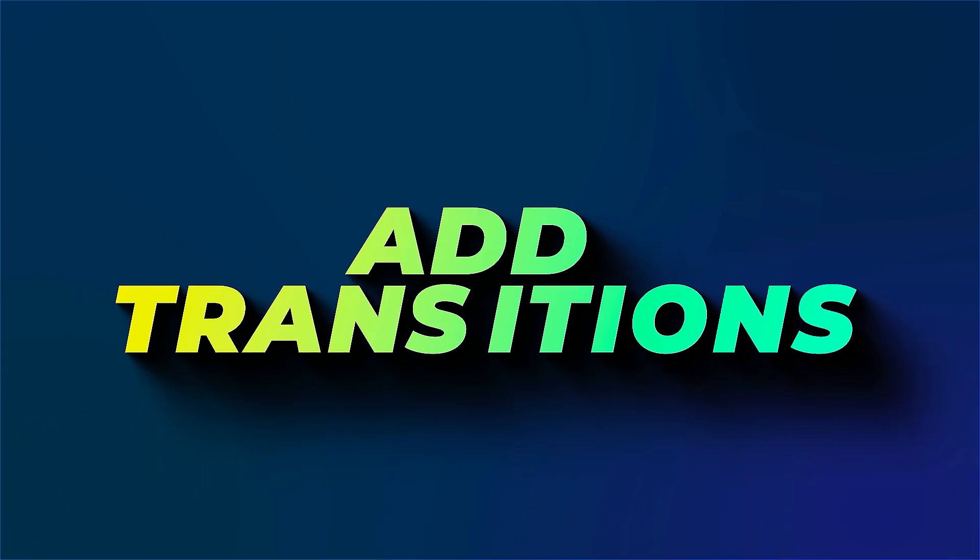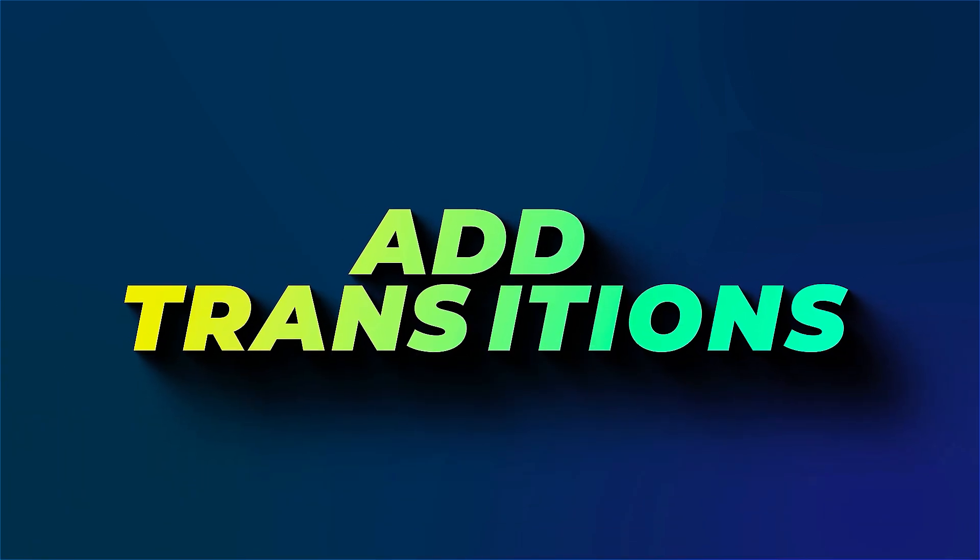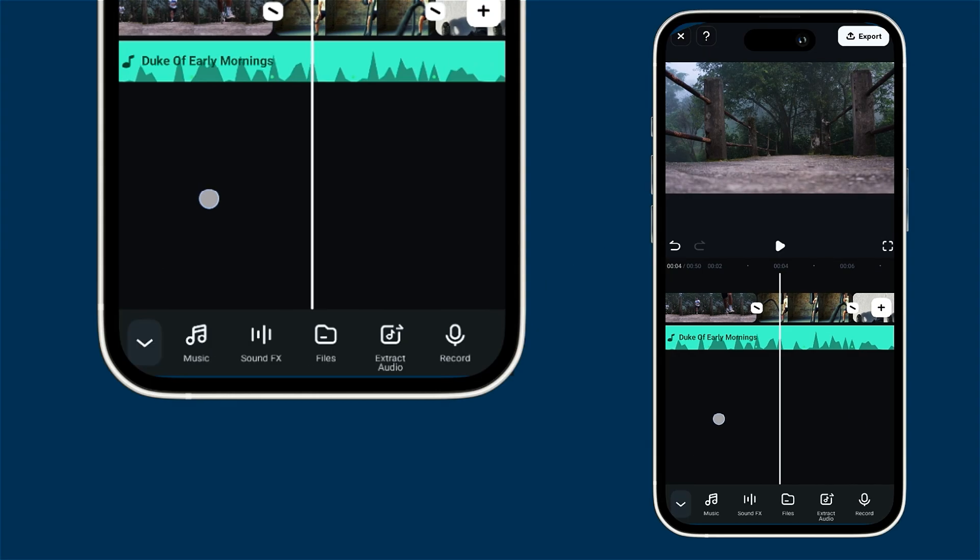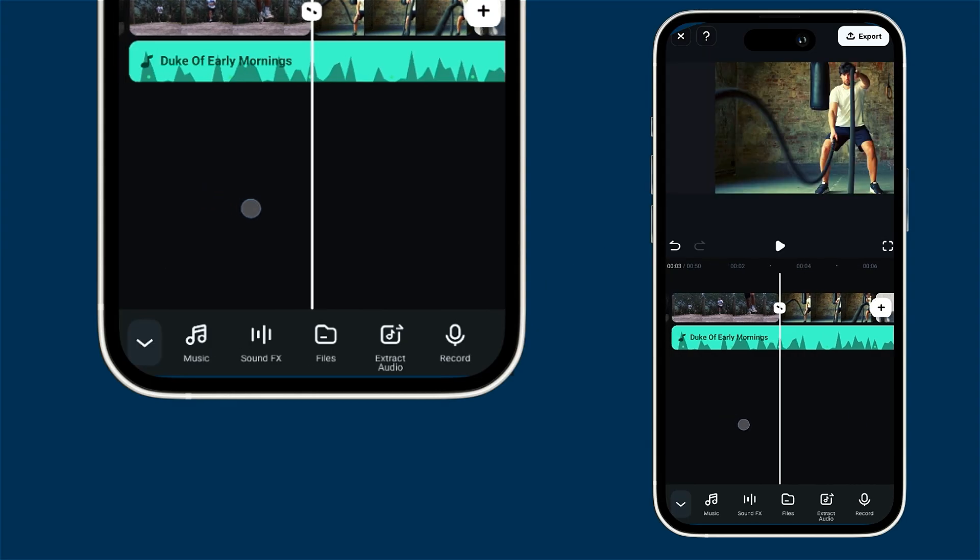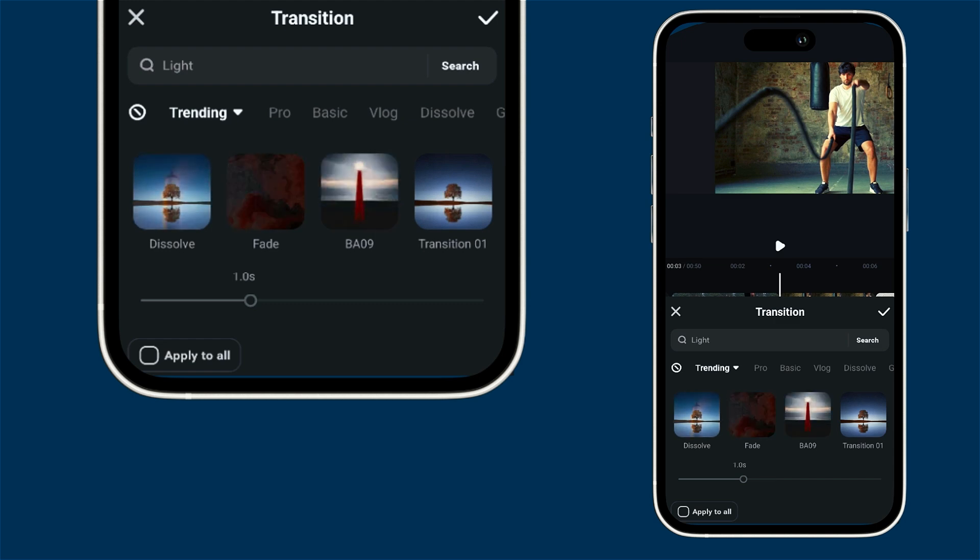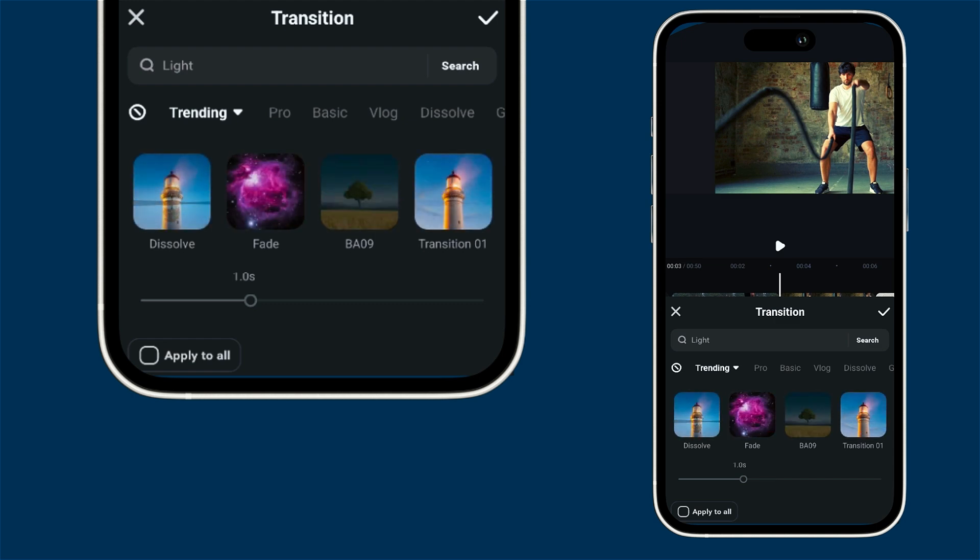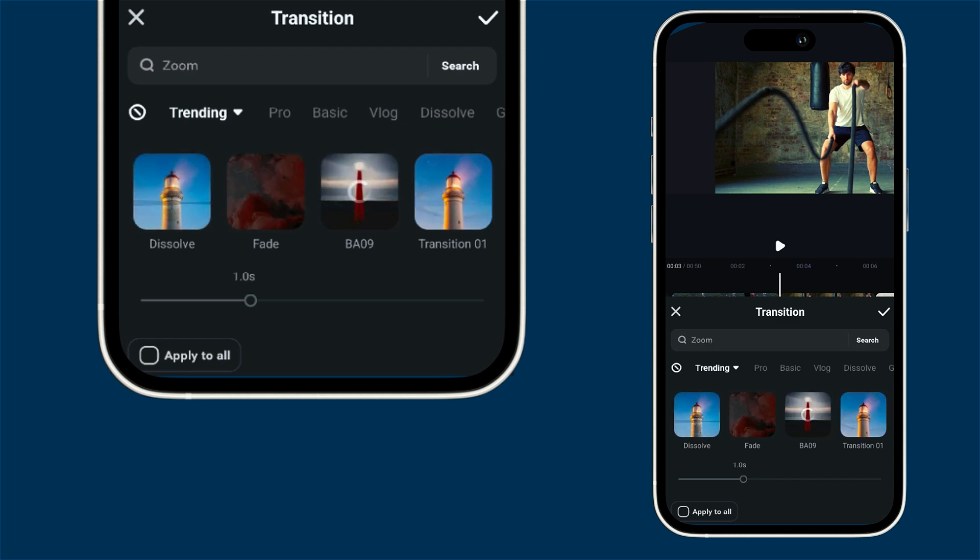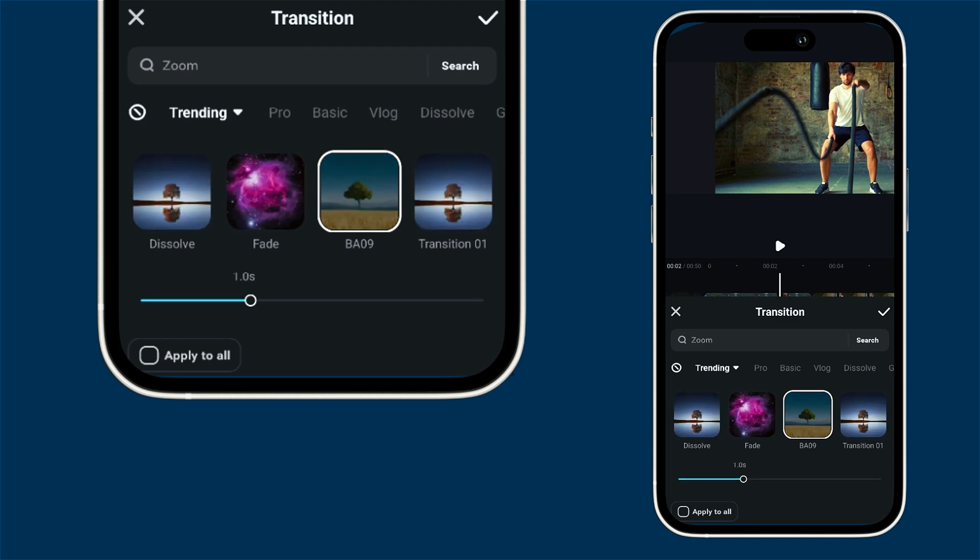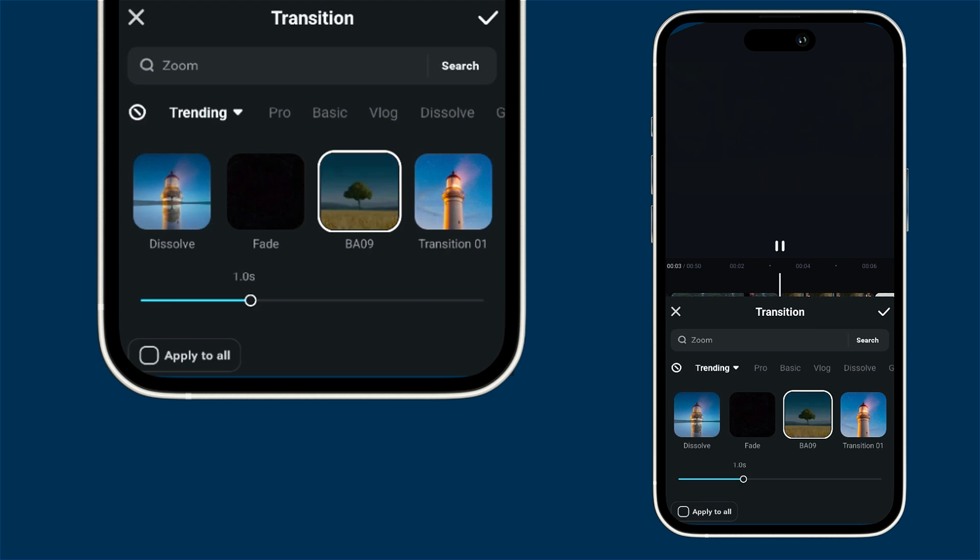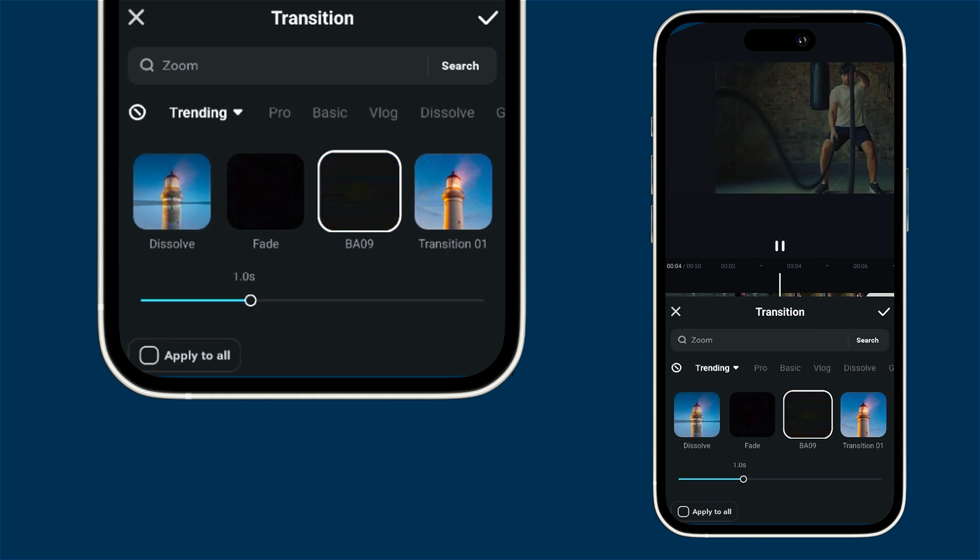You can really spice up your video by adding some fun transitions. Just click on the point where two clips meet to explore your options. When you find a transition you like simply click on it to apply. If you want to customize things a bit more you can adjust the transition duration using a handy slider.